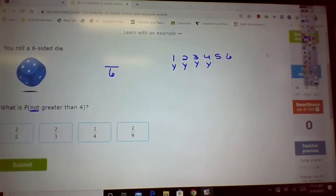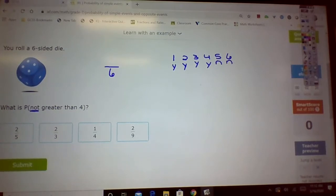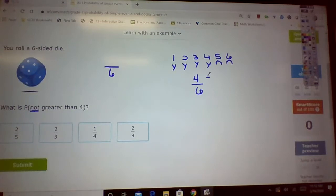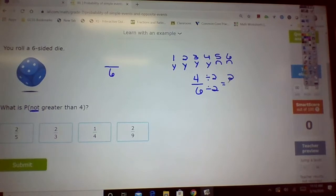So, 5 is greater than 4. So, no, it's not greater than 4. Alright, so we have 4 out of 6, and you notice you have a 2 fifths, 2 thirds, 1 fourth, 2 ninths. Can I reduce this by 2? And the answer to that is yes, and it's 2 thirds.